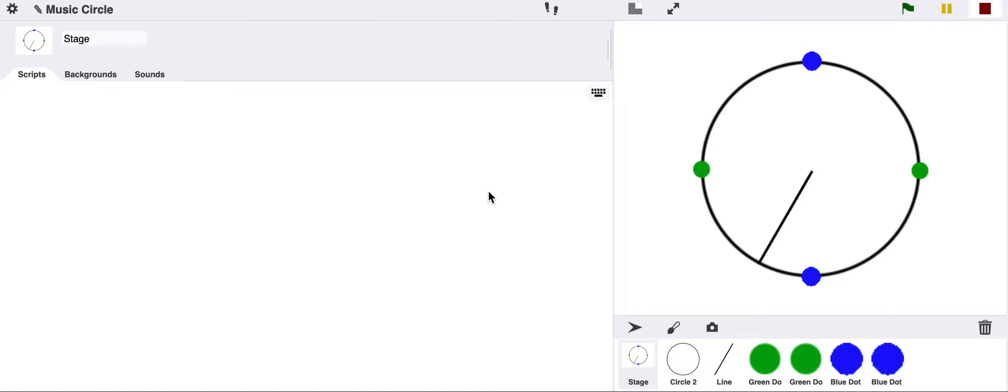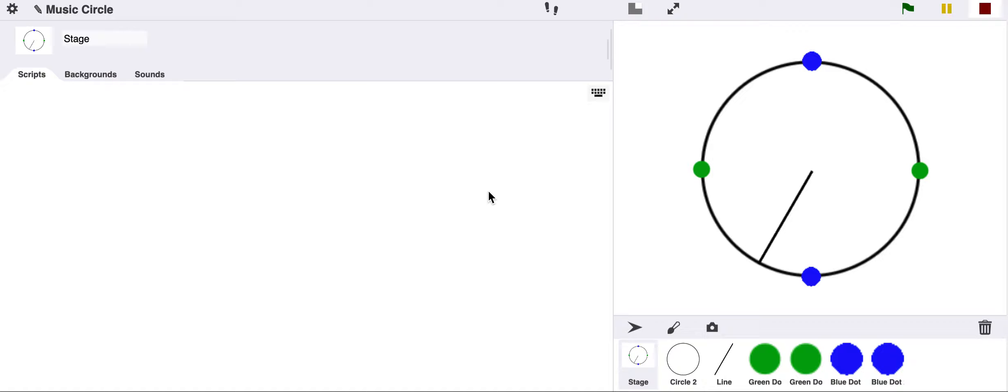Rhythm is pretty much the heart of a lot of music that we know and love. When you hear your favorite song or a pop song, there's always some sort of rhythm in the background that's driving the music forward, and we're going to experiment with that in this video.